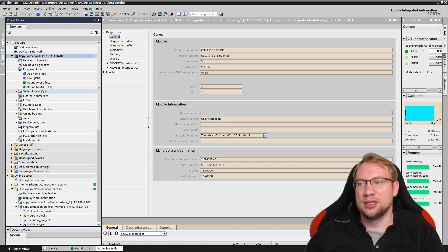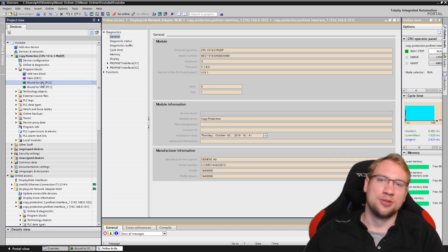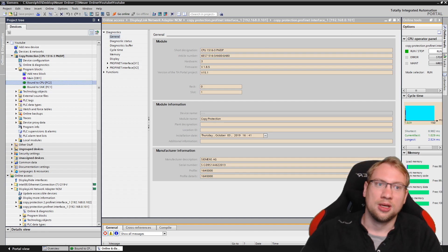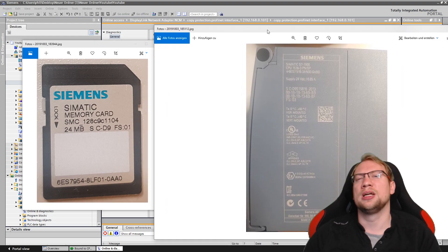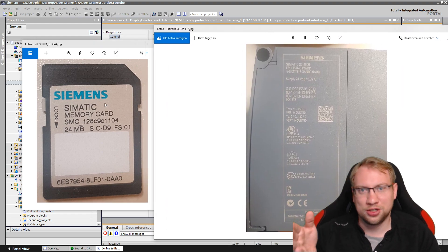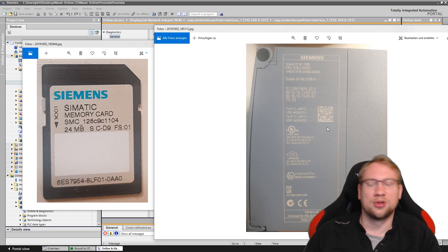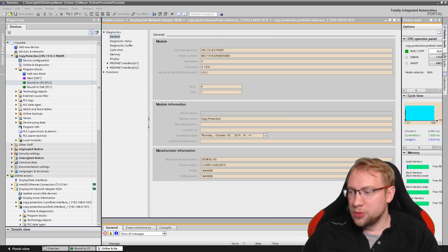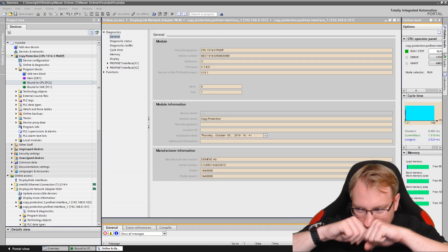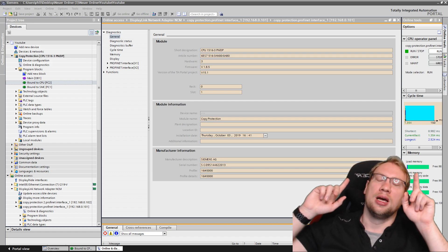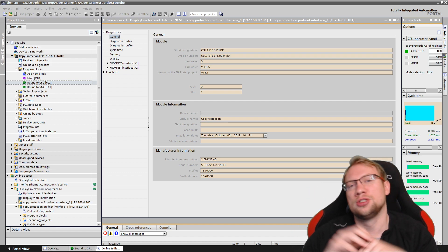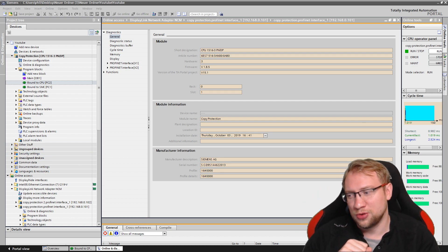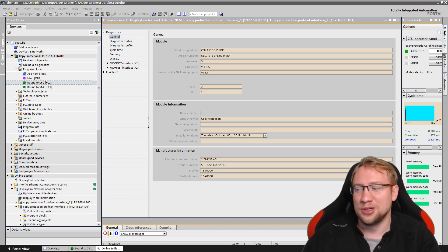Now my program is protected — no one can copy it. It's bound to the memory card and also to the CPU, because one block is bound to this specific memory card and another to this specific PLC. If I lose the hardware I will have to update the serial number in the program. Quick video today — if you have any comments or questions leave them below, leave a like, subscribe, and I'll see you in the next video!